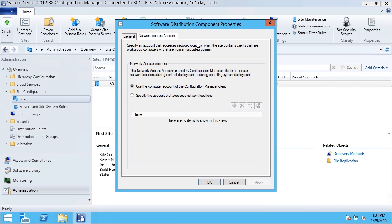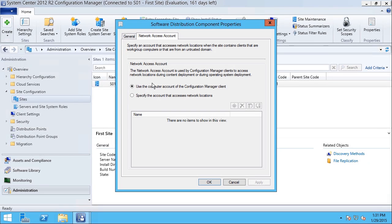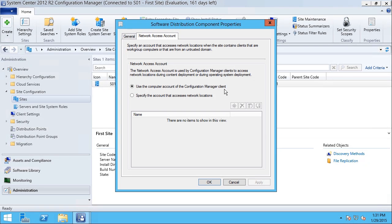For example, during operating system deployment or software deployment, the default is to use the computer account of the Configuration Manager client station, and that works fine as long as that station is in a trusted domain.